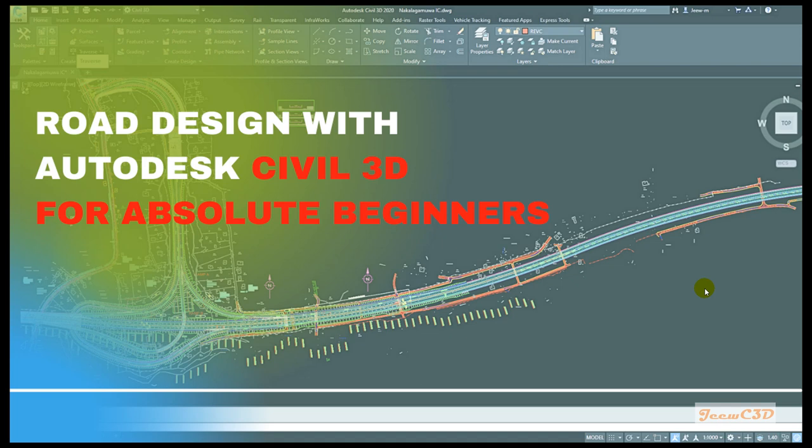In this course, we will be using Civil 3D version 2024 most of the time, but I'll also be using Civil 3D 2022 and Civil 3D 2020 when there are changes in the versions. Basically, if you have Civil 3D 2020, 2018, or any recent version, you can easily follow these videos and complete the work.